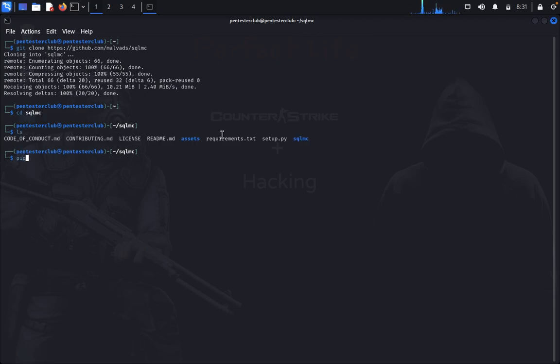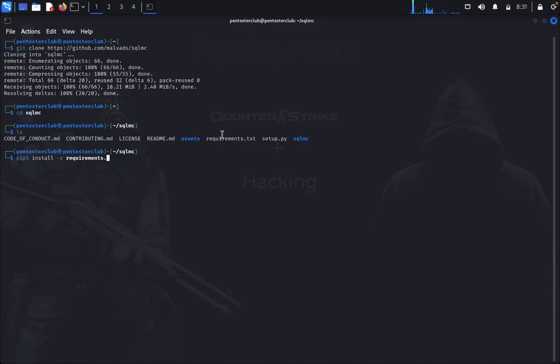You need to install the requirements first. Just type pip3 install -r requirements.txt. That's it.